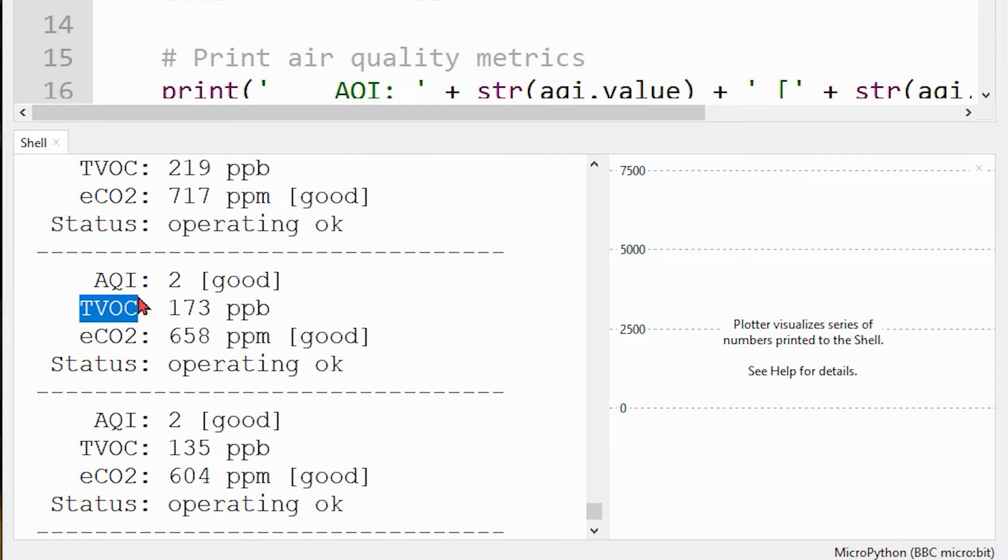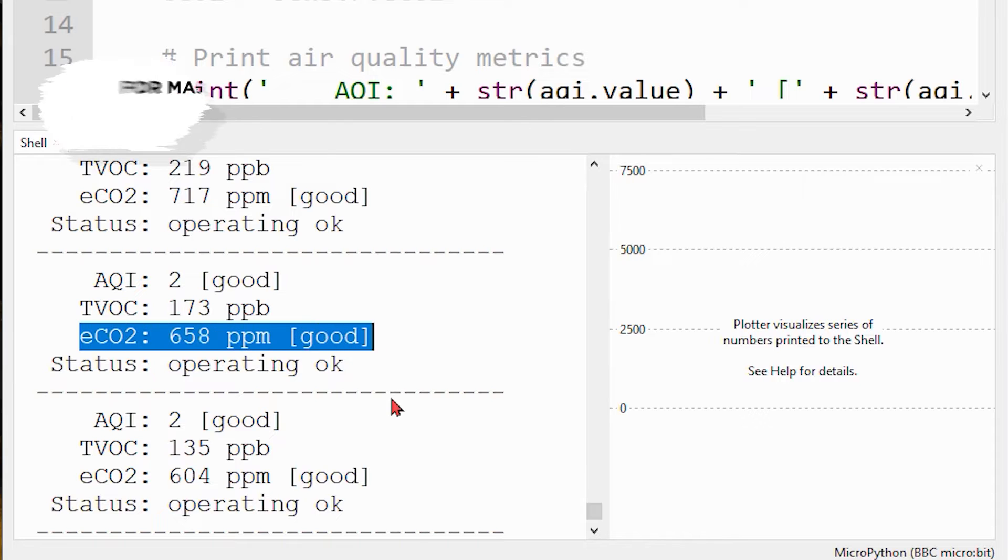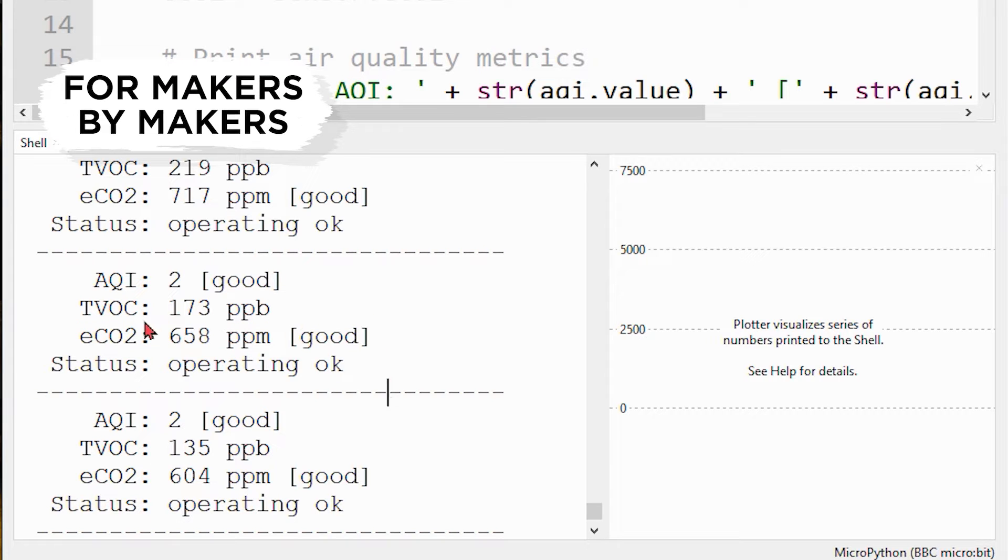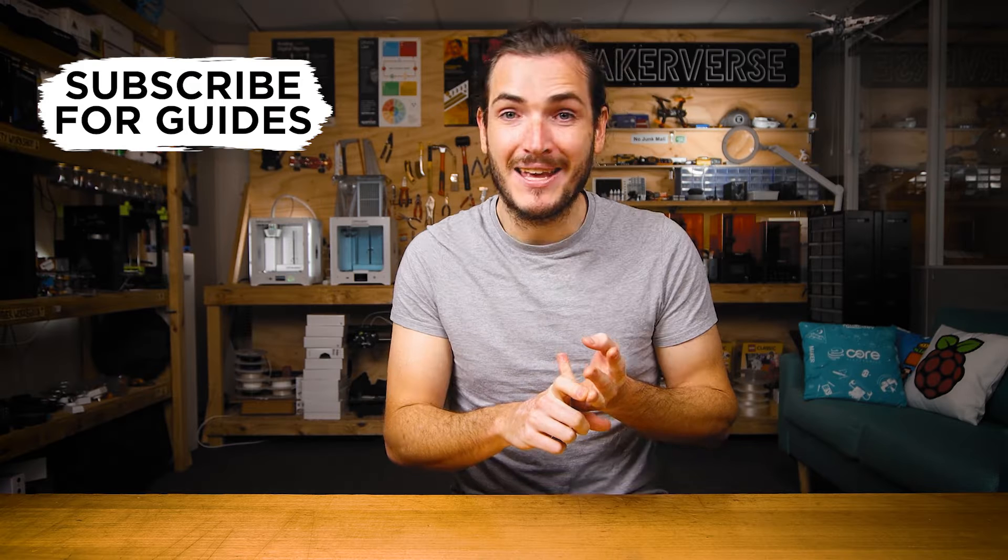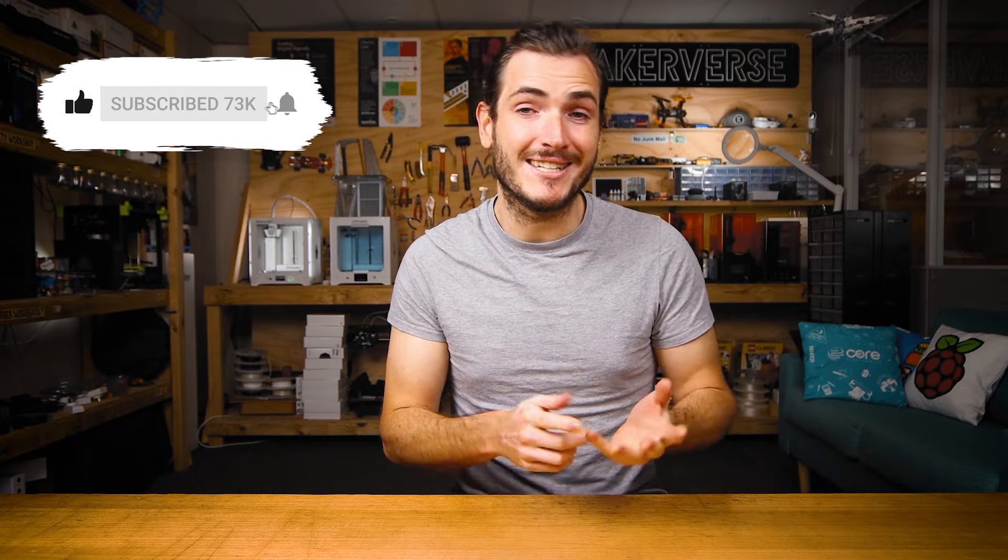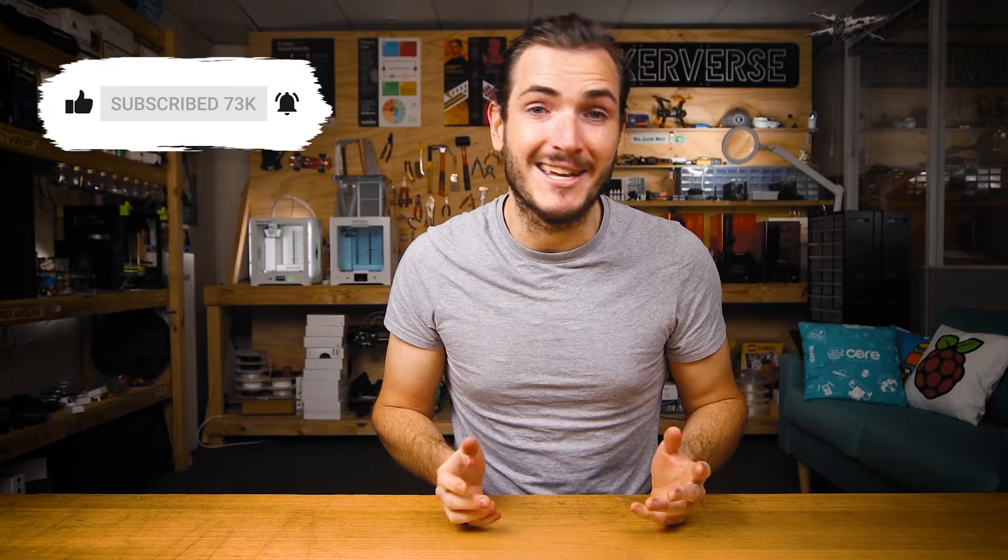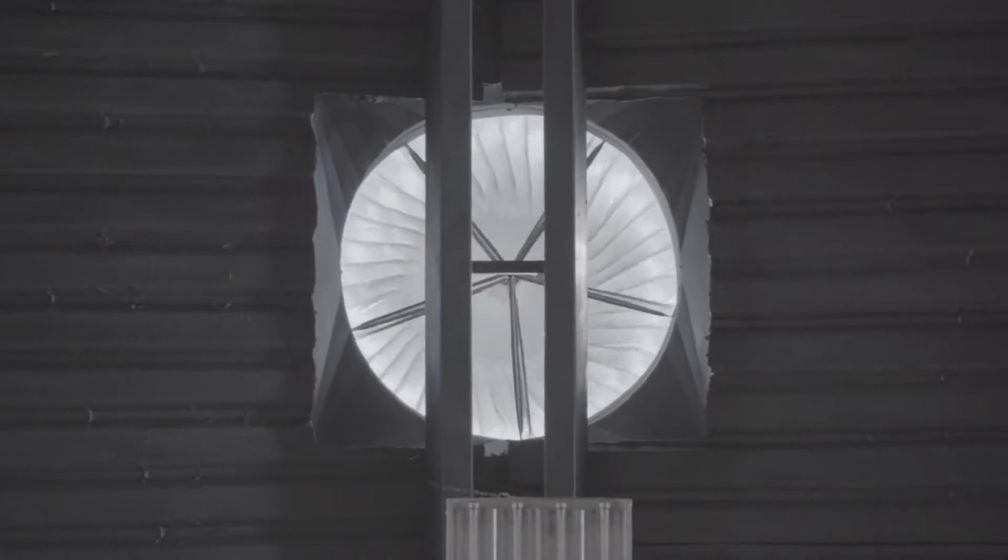The sensor is capable of sampling these gases and producing outputs for total volatile organic compounds, equivalent CO2, and air quality index. These metrics are commonly used to monitor indoor air quality and control ventilation systems.